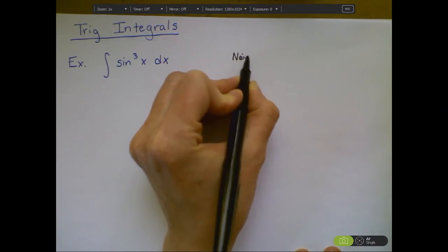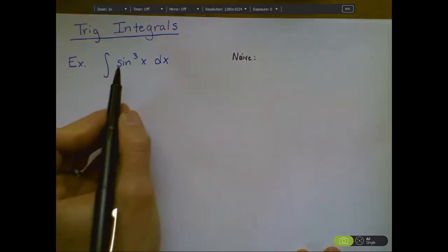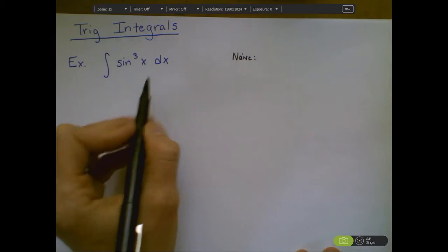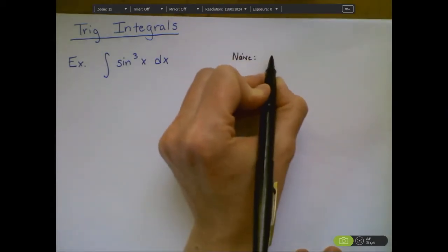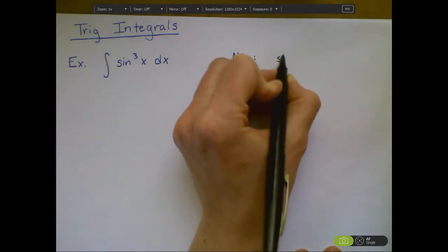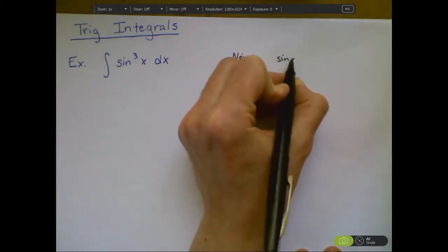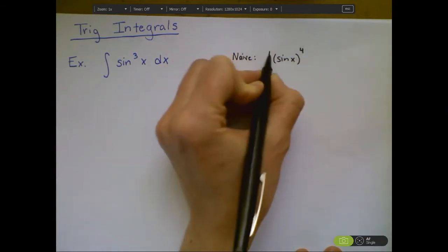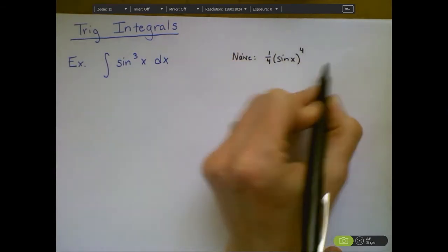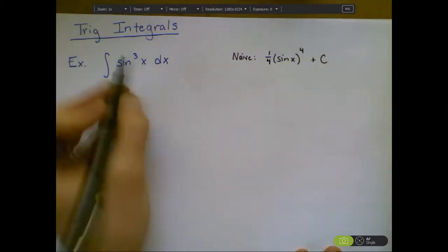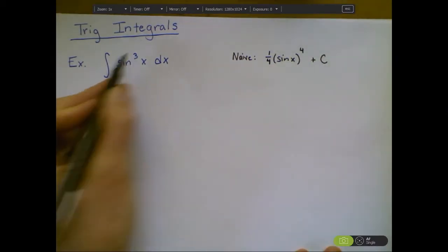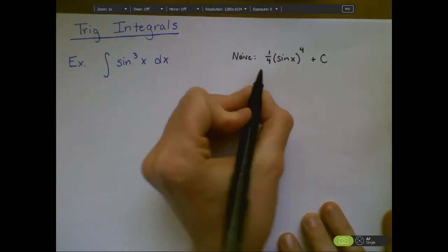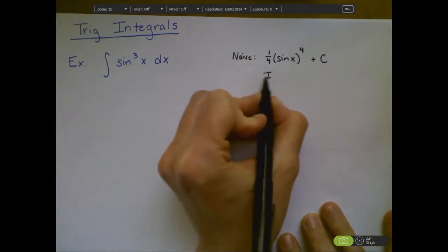My first naive approach might be to say: I know how to integrate things raised to the third power. That's just going to be sin(x) to the fourth times one-fourth plus C. And I'm done — just raise the power and multiply by the reciprocal. But this is incorrect.